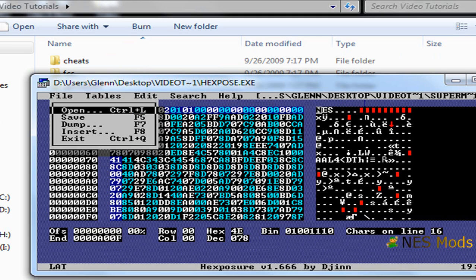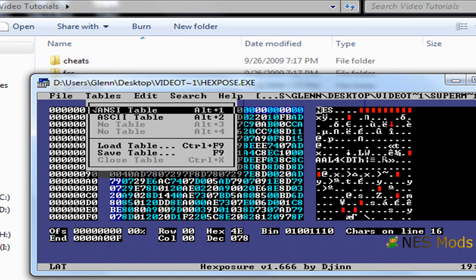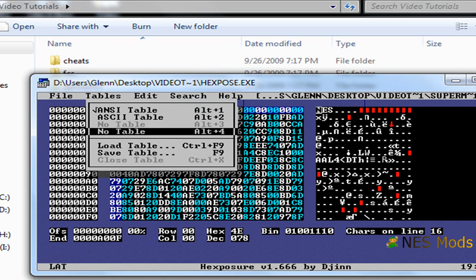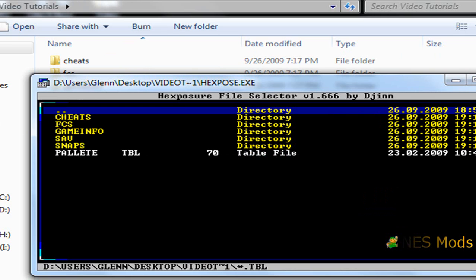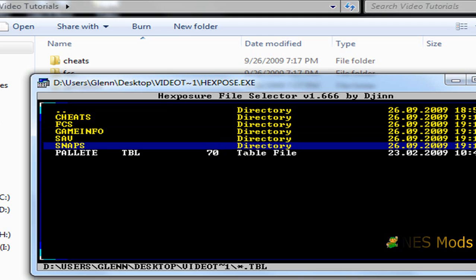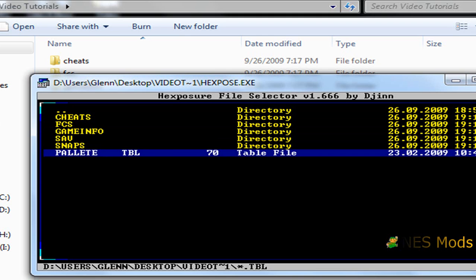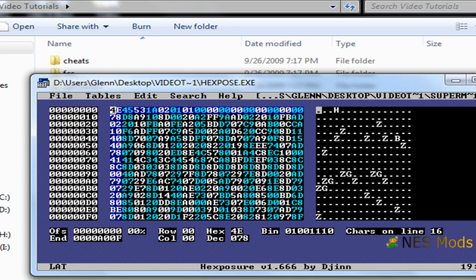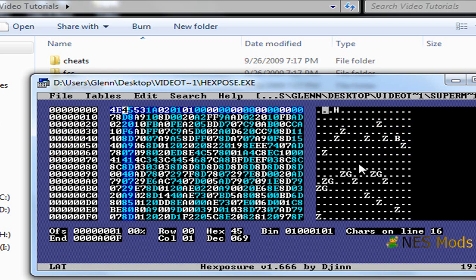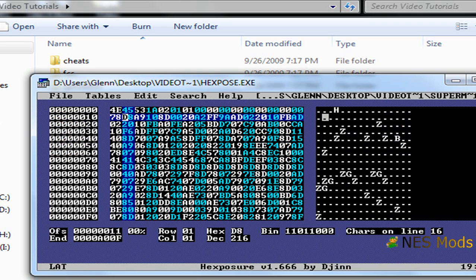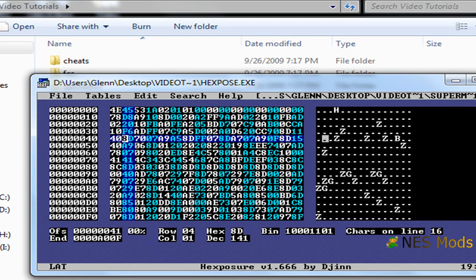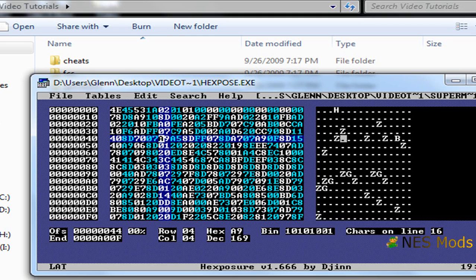Okay, now once you've got your ROM open, you want to go over to tables, scroll down to load table. Since your .tbl file is located in the same folder, it will already be there, so you just select that. Over here, where you once had a lot of different characters, you now have just letters and a bunch of dots. If it's a dot, that means it was not assigned a value and it's no consequence to you.